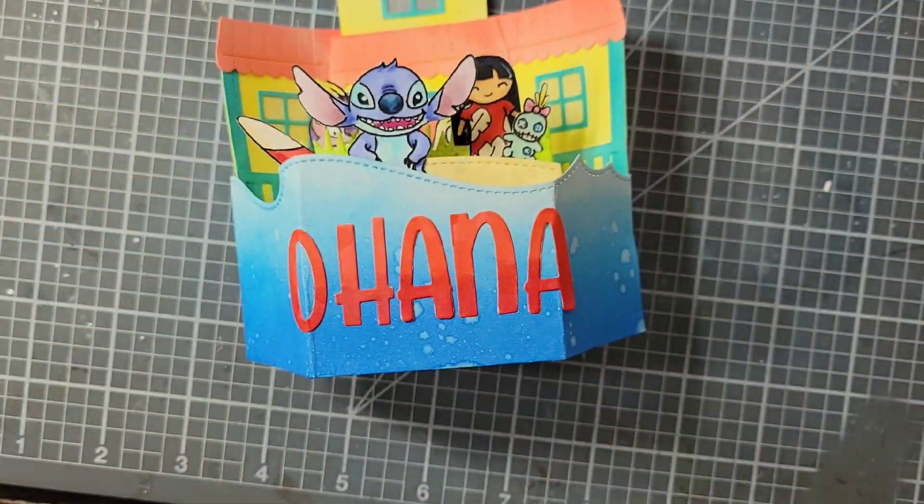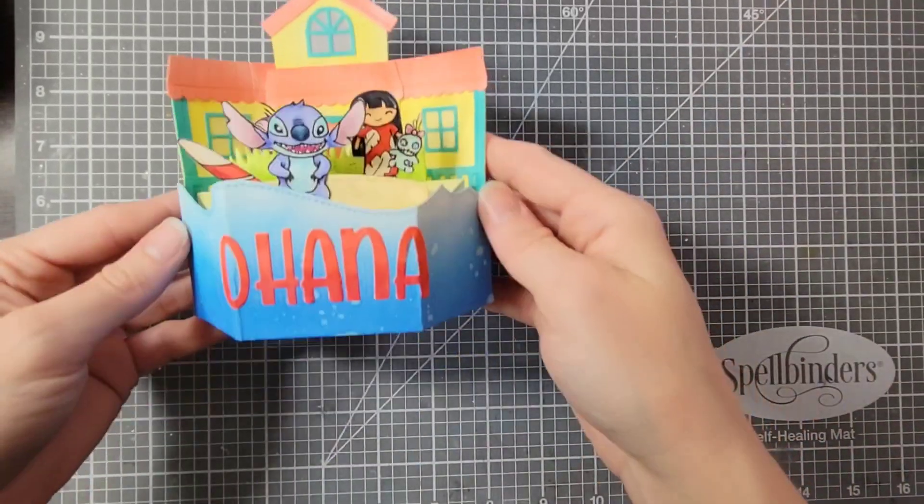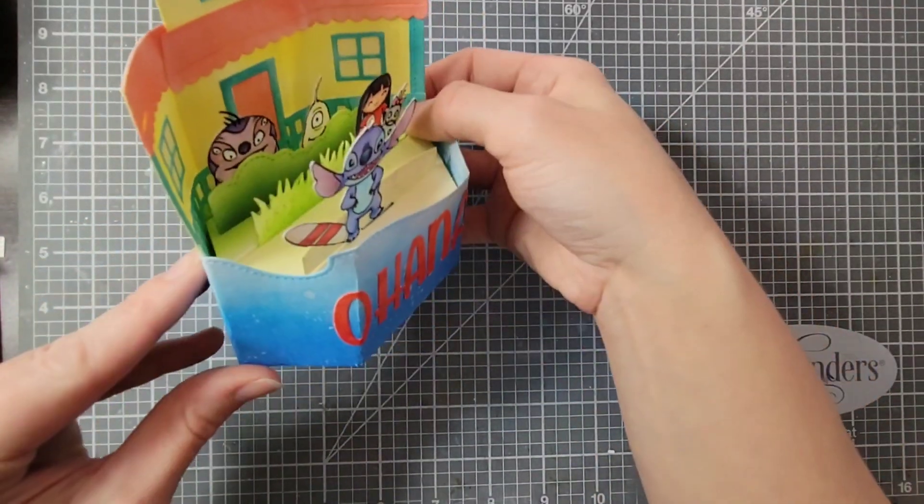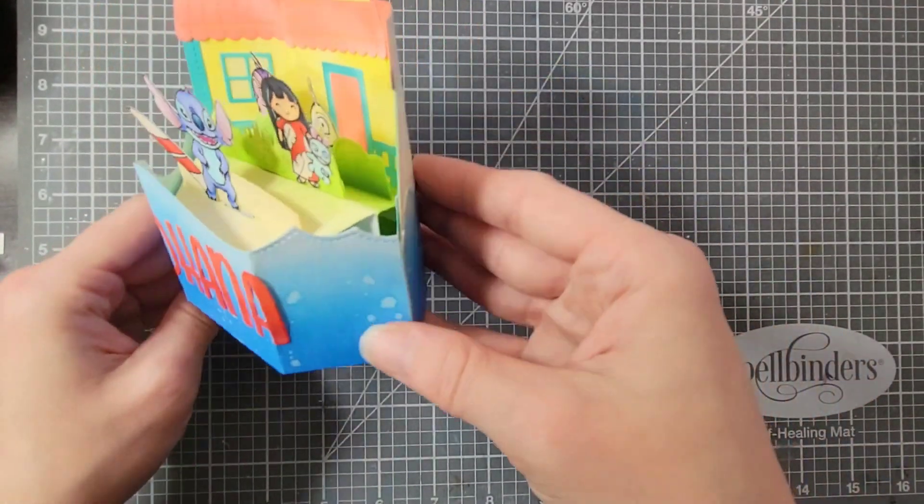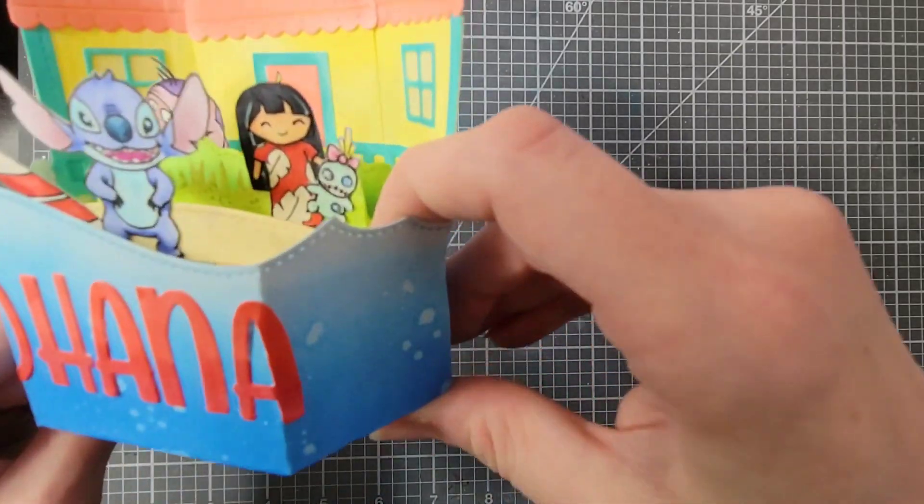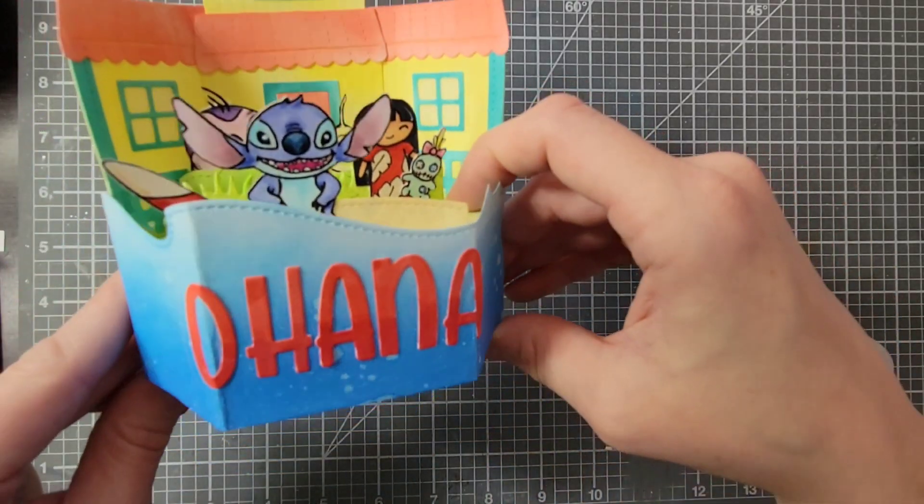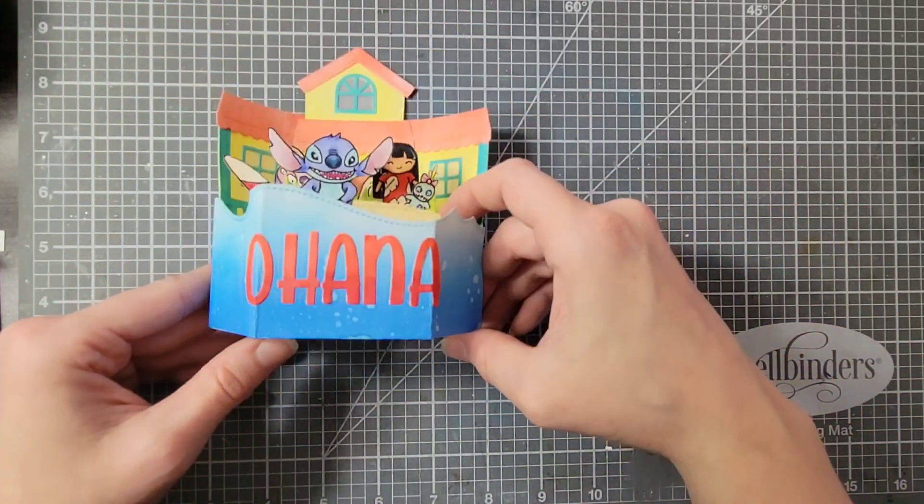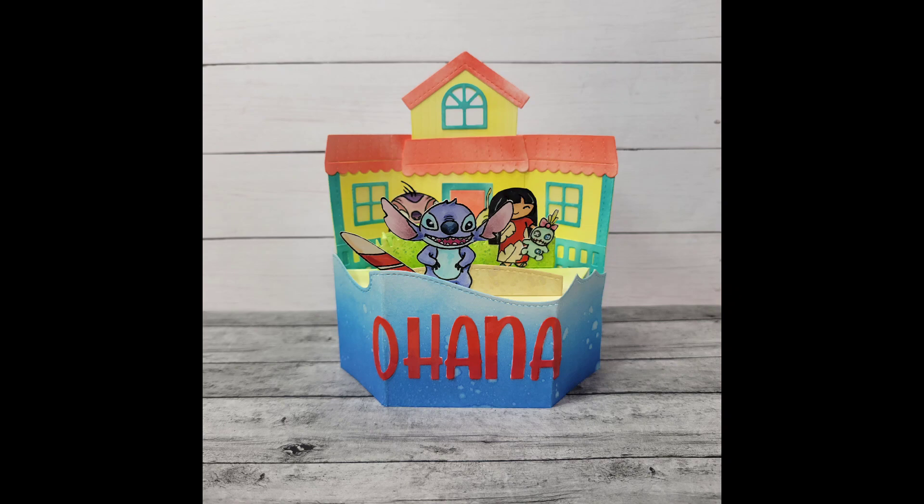So here is a final look at the card. I have Jumba, Pleakley, Scrump, Lilo, Stitch, a surfboard, and the house.